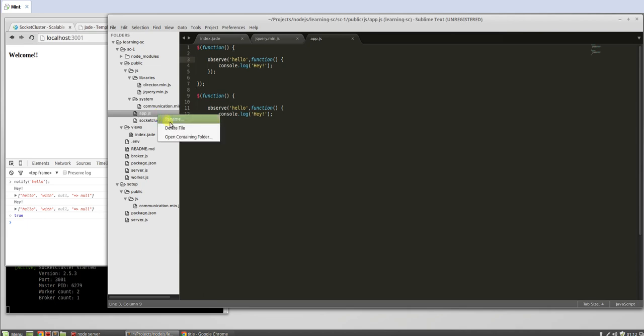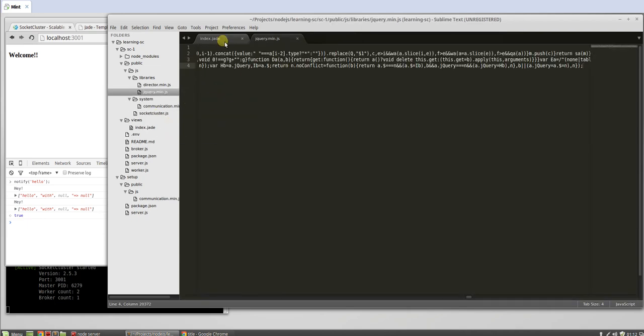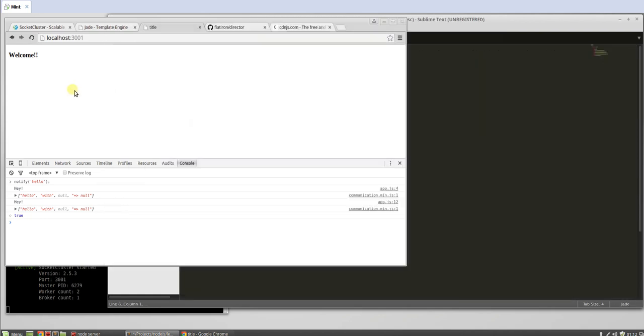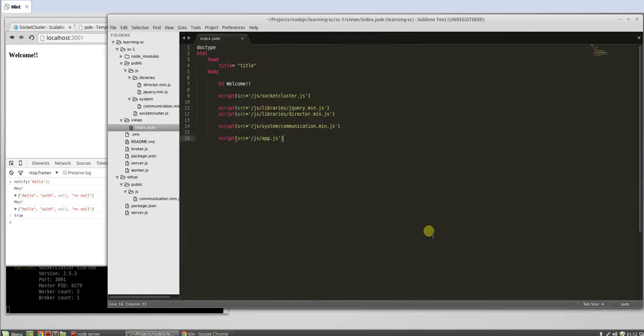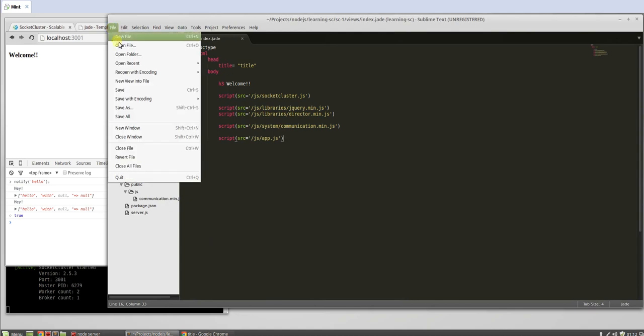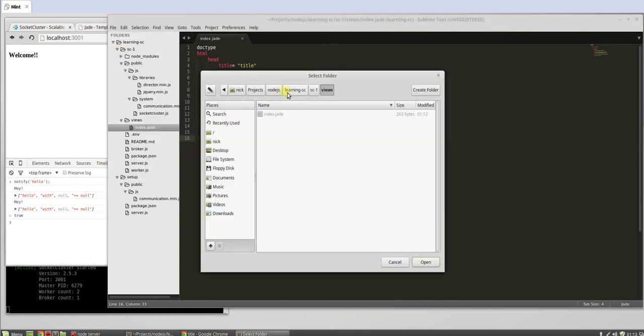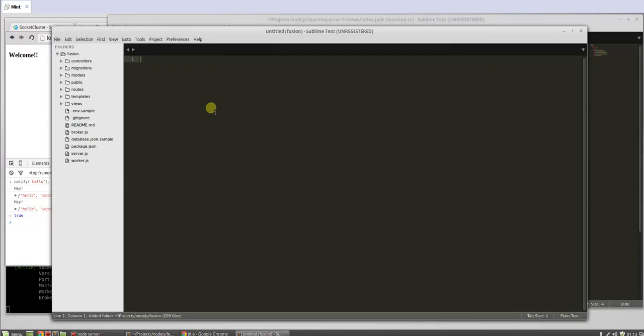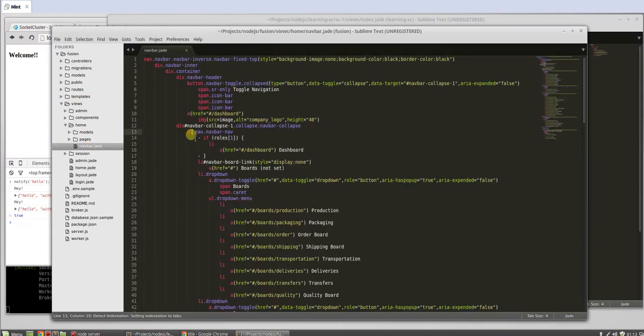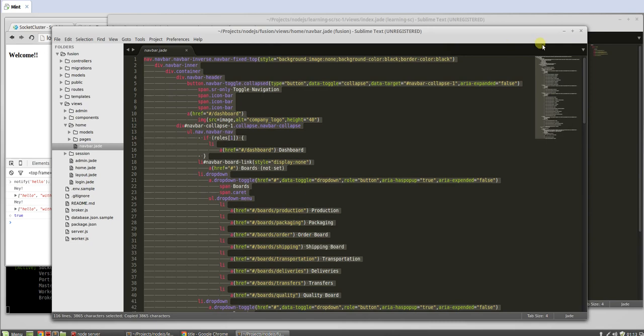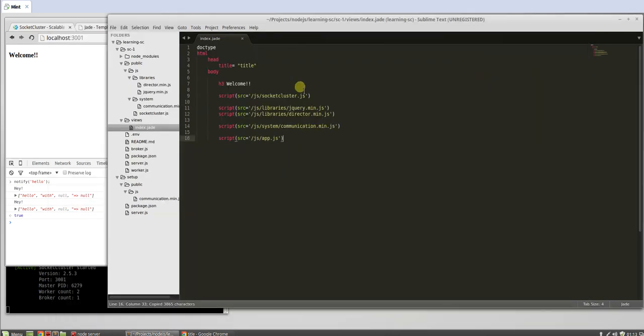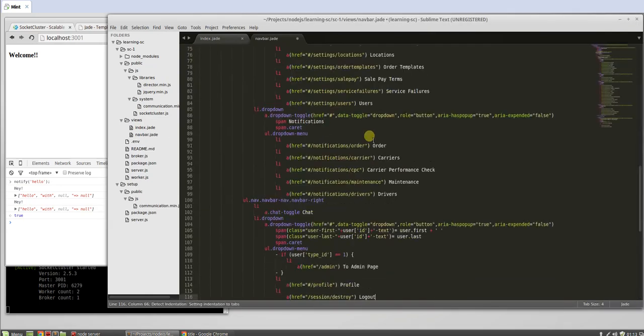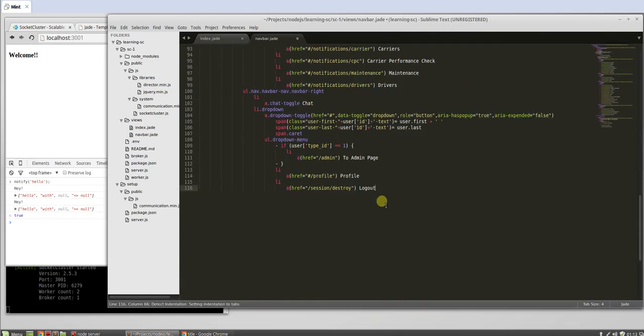So now we need to actually build an actual page, right? Using Director, we'll just build a real simple little page. But first we need to grab, I don't like that because Jade. BootSwap's website is not in Jade, it's in HTML, so it's kind of hard. We'll just do this real quick. This is another project I'm working on, it's easier to just do it this way. Let's grab the navbar, we'll copy this stuff here. We will create a new file, navbar.jade.